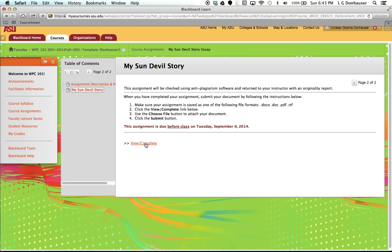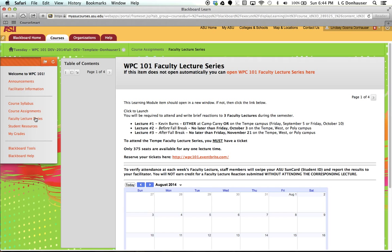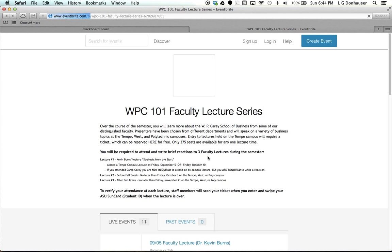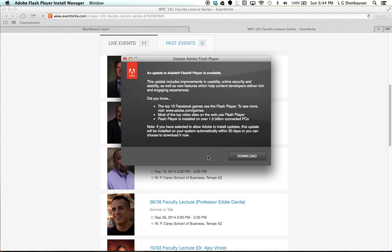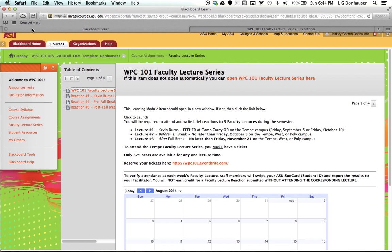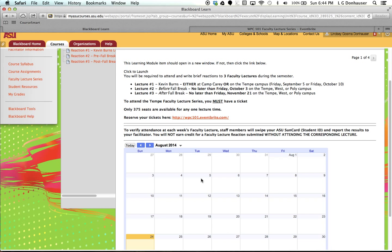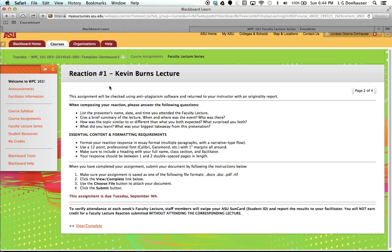Faculty lecture series. This is sort of a recurring monthly event, and within WPC 101 this semester, you'll be asked to attend three lectures, one lecture at Kevin Burns, another one before fall break, and then another one after fall break. And you'll want to make sure that you reserve a ticket, and you can do that very easily from the link here. It will take you to Eventbrite, and you can find the particular lecture that you'd like to attend.